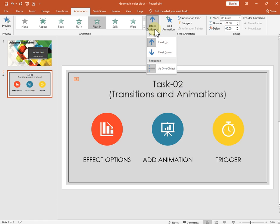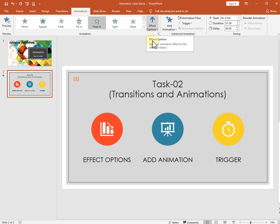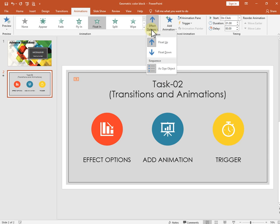Click 'Effect Options' to view more options about your specific effect. Remember that each effect has different options — try to experiment before you take a final decision. For example, the float effect can move up and down, and you can change this direction from the Effect Options.